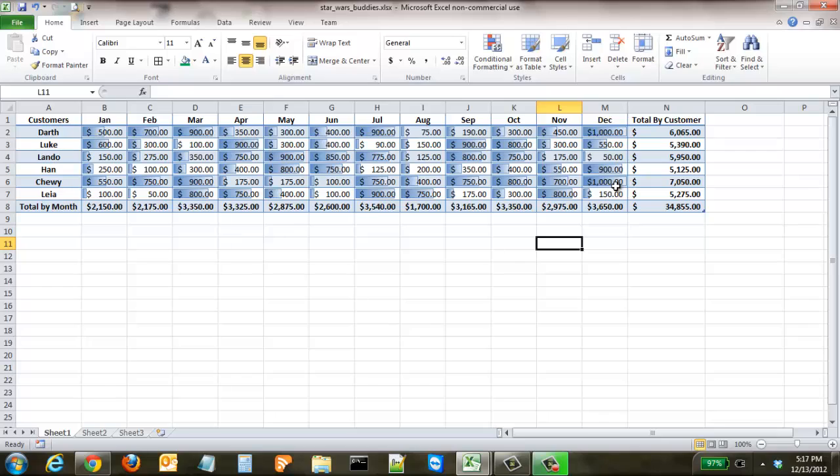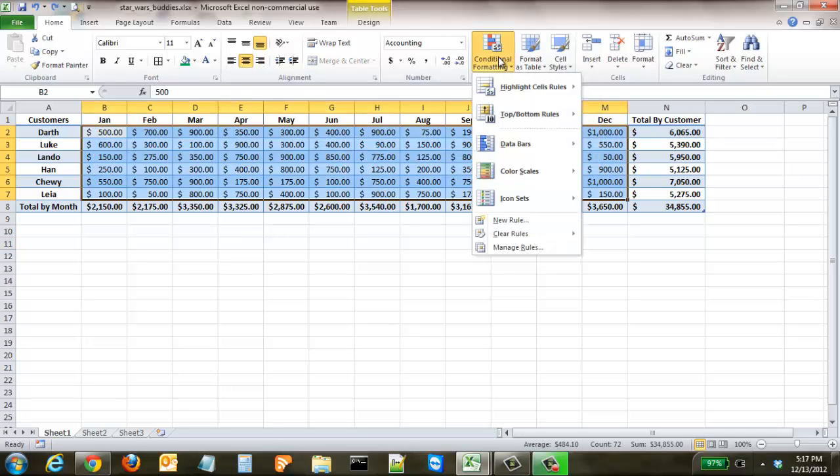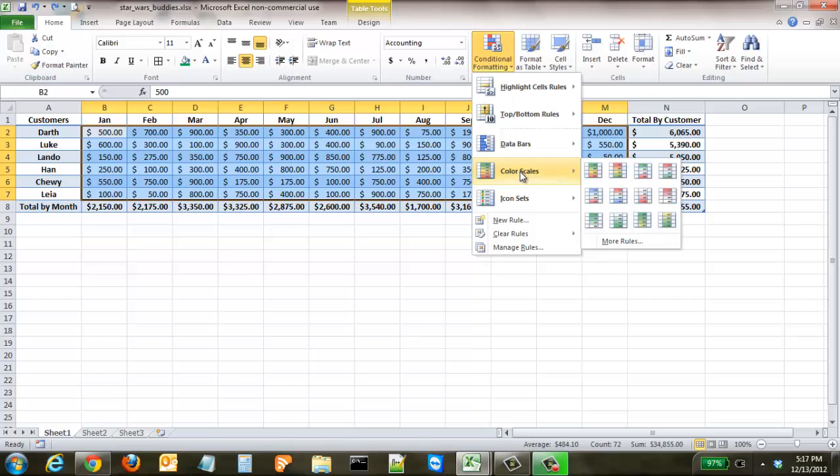Now that's if we're wanting to do a gradient fill in each one of those columns. We're going to hit control Z and undo it and go back up to conditional formatting and go look at color scales.